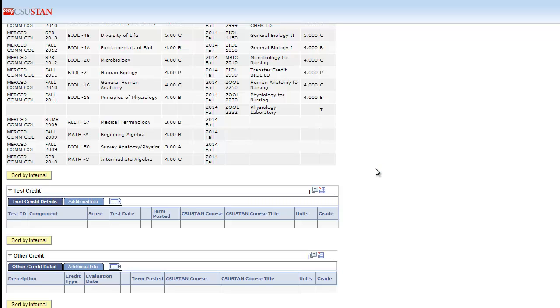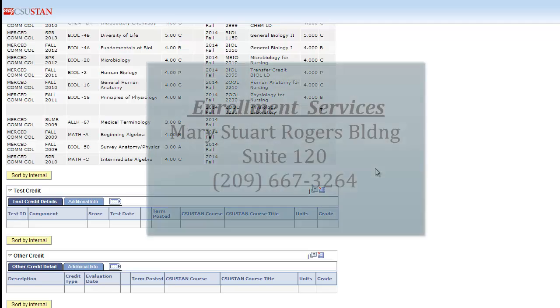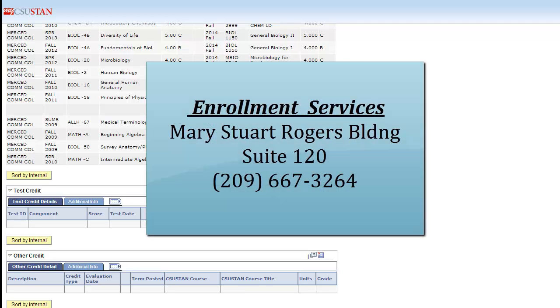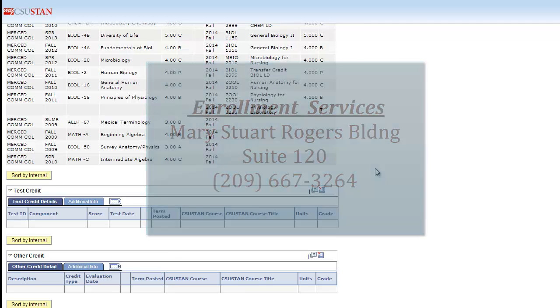Thank you for watching the video on how to interpret and navigate the Academic Requirements section of the My CSU Stan Portal. Here is the contact information for Enrollment Services once more.